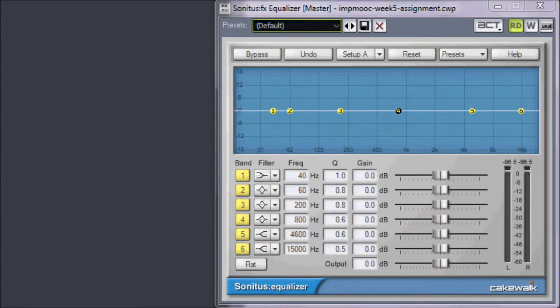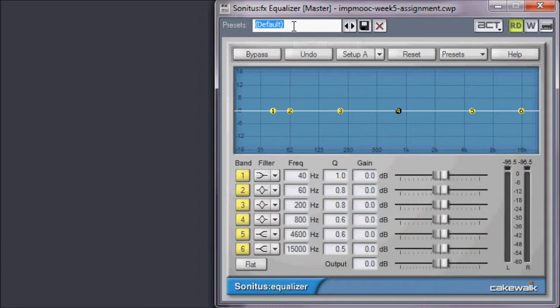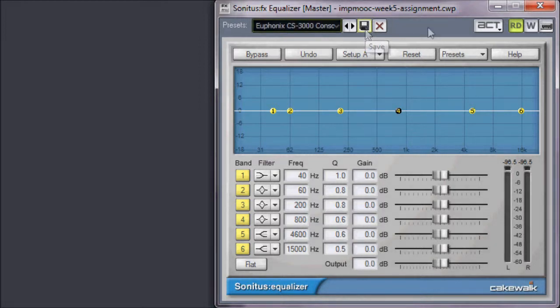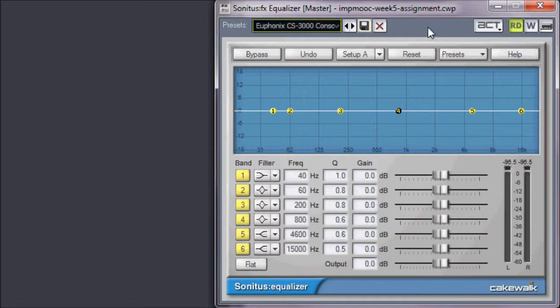Before I do anything else, I'm going to double-click on the Presets window and type in a new name for my preset, Euphonix CS3000 console, and then I hit the Save button. This will prevent me from accidentally overwriting my original setting.